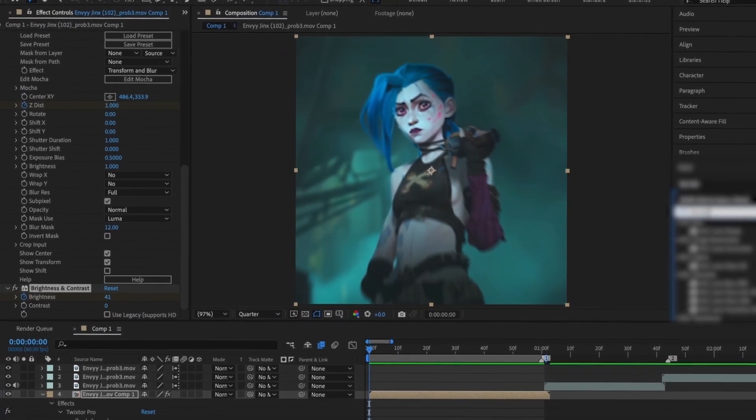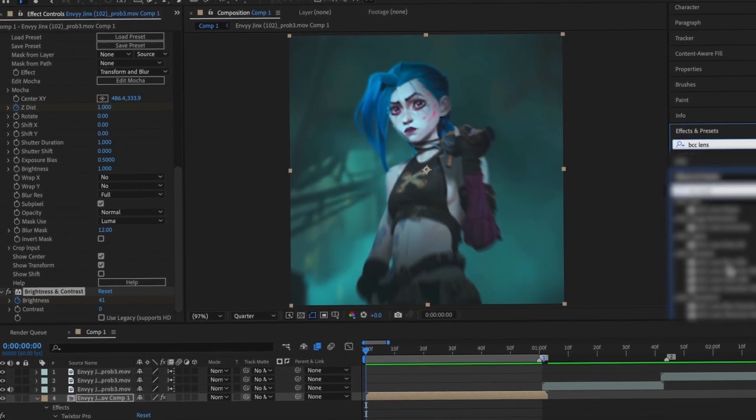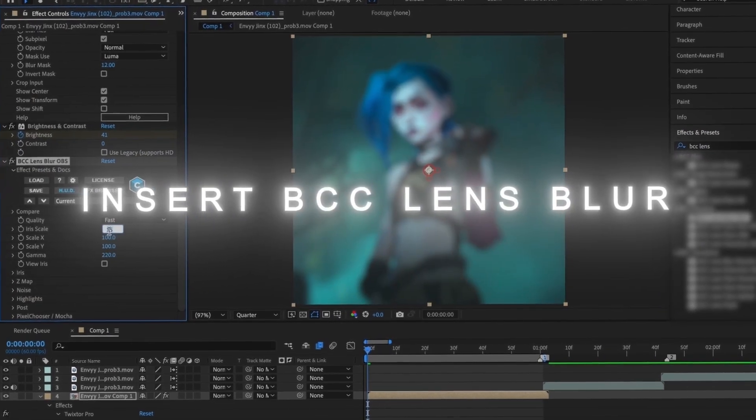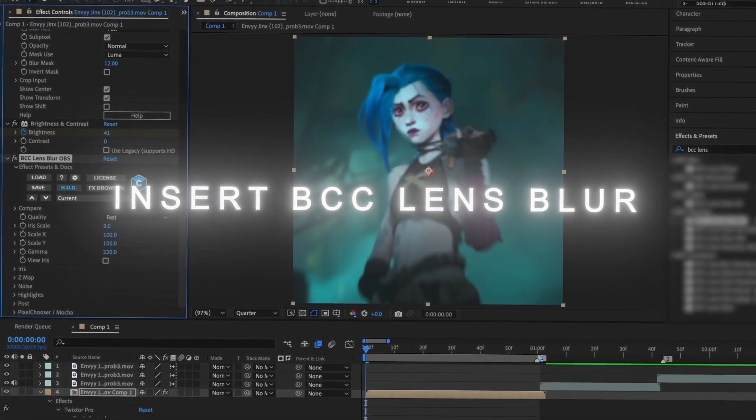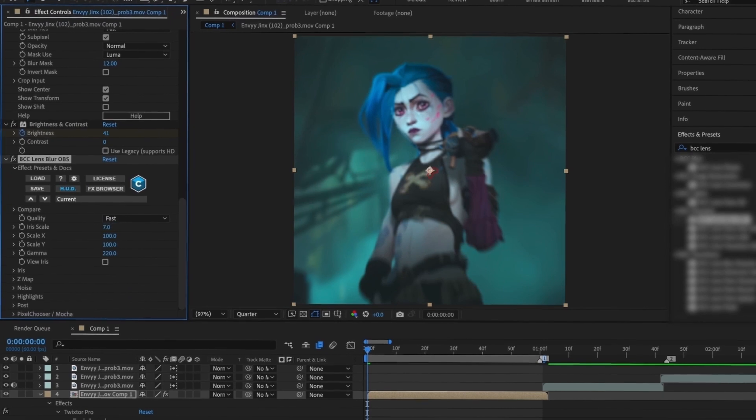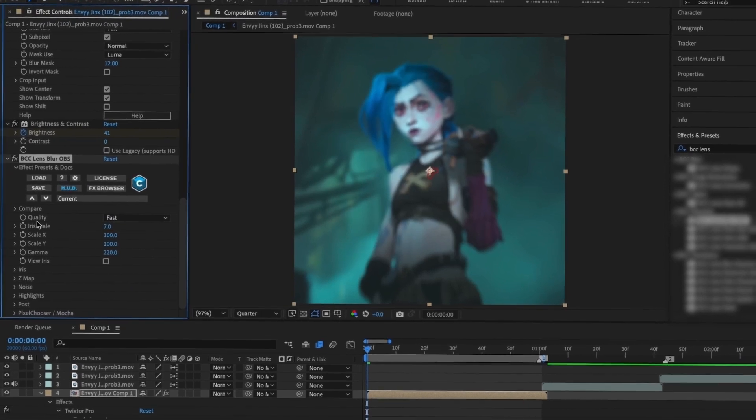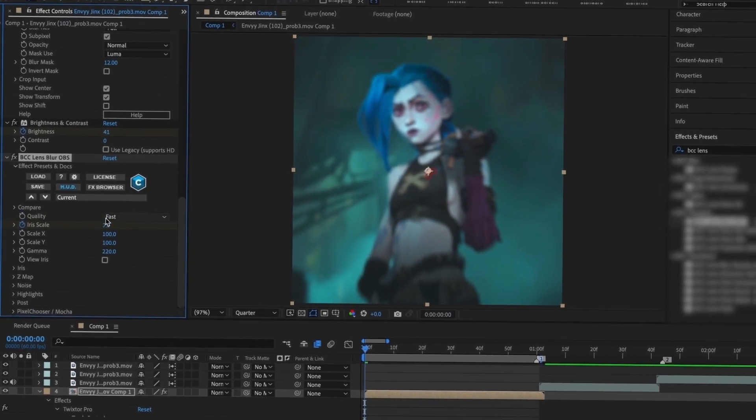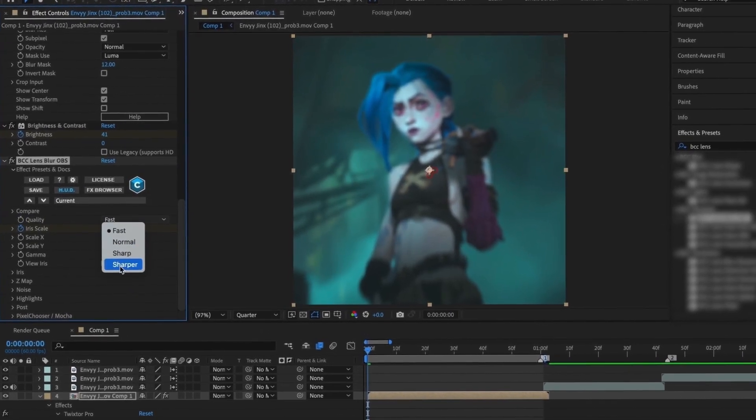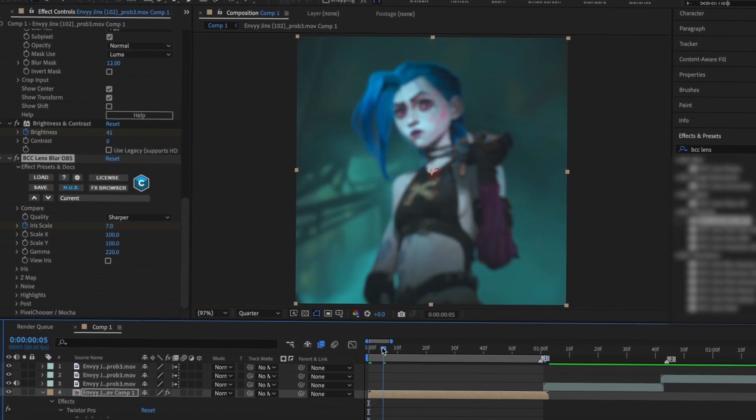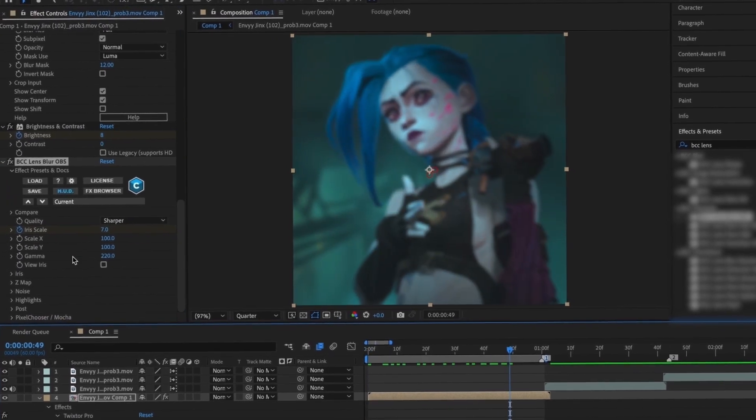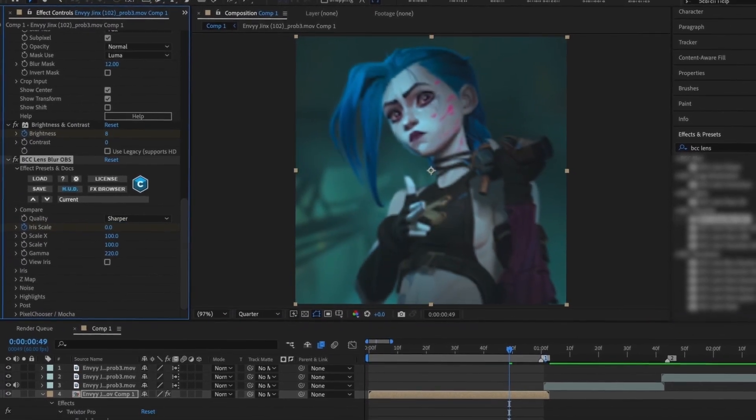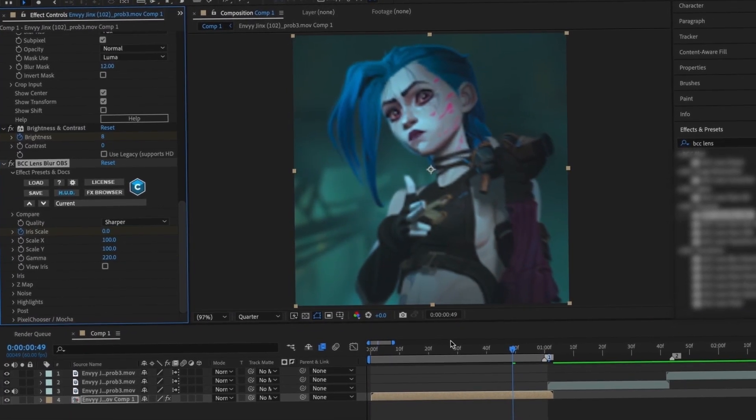Now I'm going to insert BCC Lens Blur and I'm starting at around 10, but you can play around with this. I make a keyframe at the beginning and then go to the end and make a keyframe at 0, and then you can copy my graph.